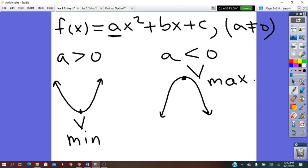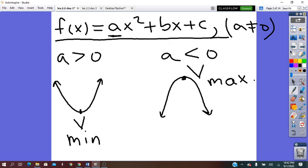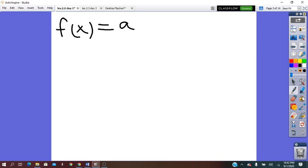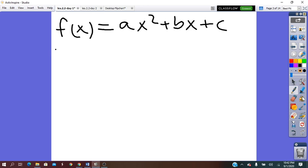To graph a quadratic function when the standard form is given, we have to follow these steps. Given f of x equals Ax squared plus Bx plus C, first of all we will find the vertex for this parabola. The vertex can be, as we said, the lowest point in the graph or the highest point in the graph according to the A value.